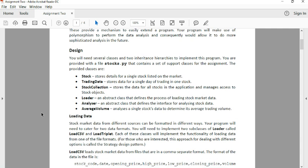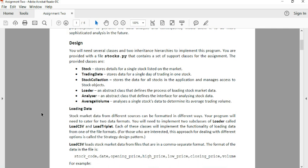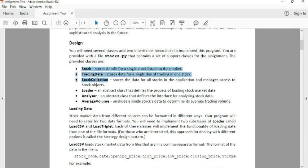So we basically want you guys to write five classes for us. Two classes will be inheriting from Loader and three classes will be inheriting from Analyzer. You have these supplementary classes: Stock, TradingData, StockCollection. These are going to be really helpful when you're trying to store your data.